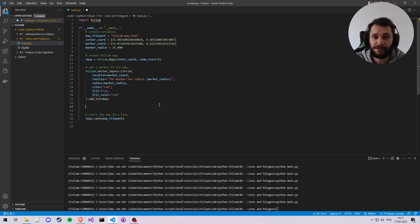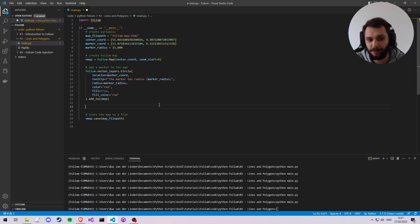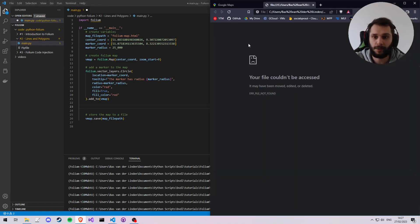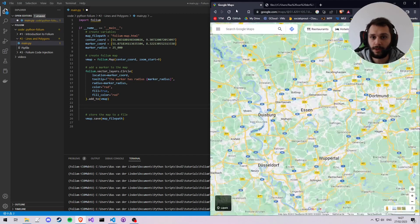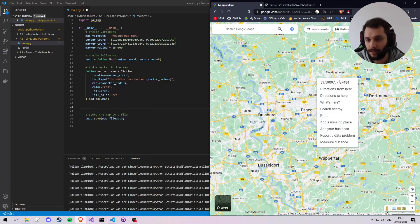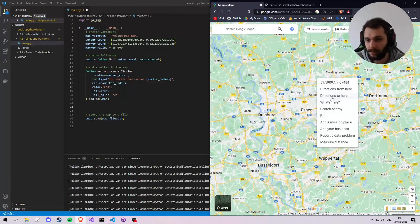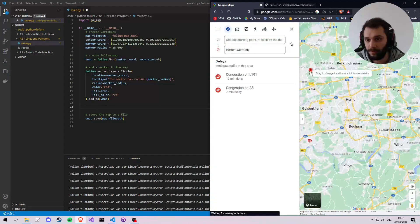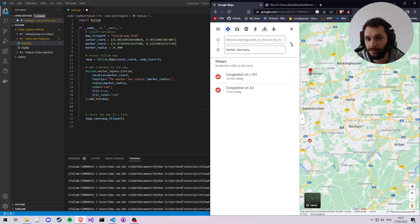In this video we're going to go over how to place lines on the Folium map, how to place groups of lines on the Folium map, as well as place a more location-based marker like we know them from Google Maps, like one of these red ones for example.